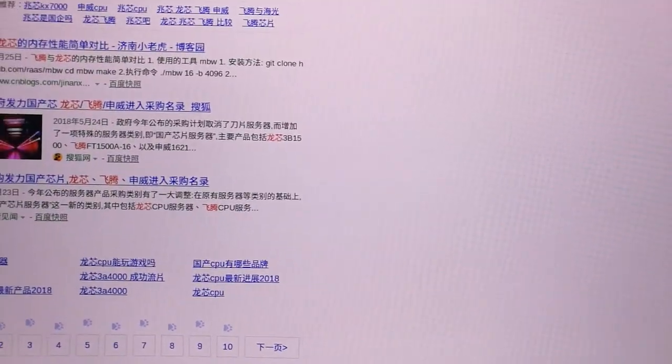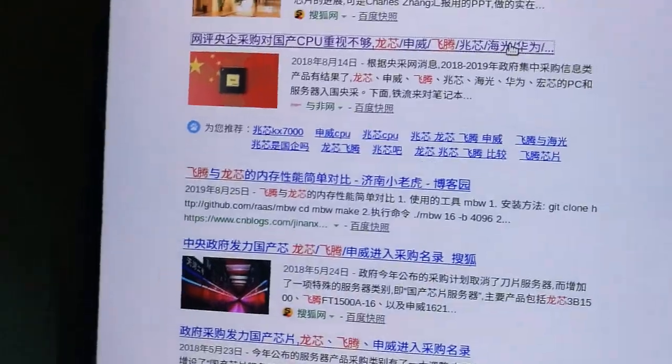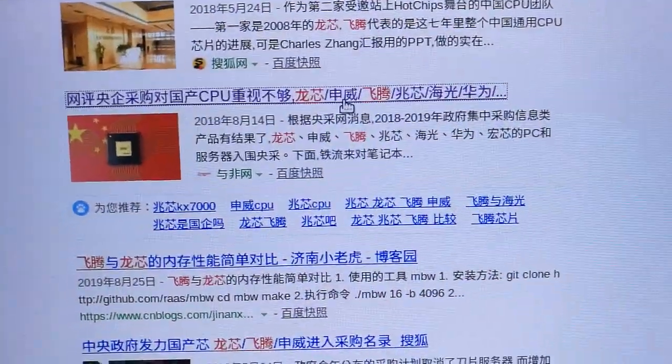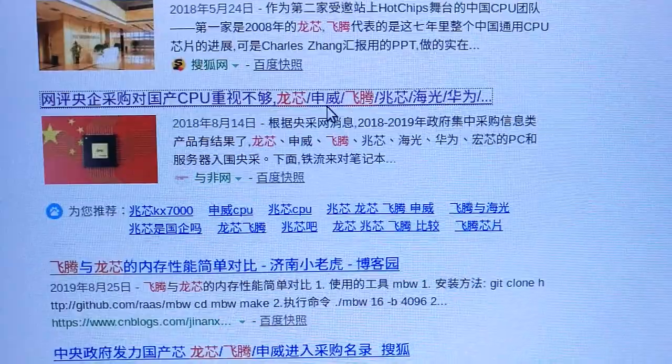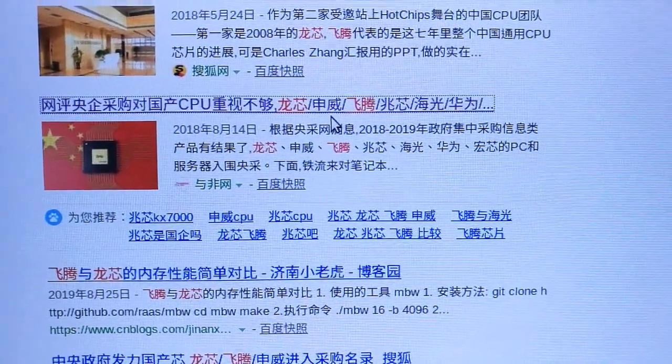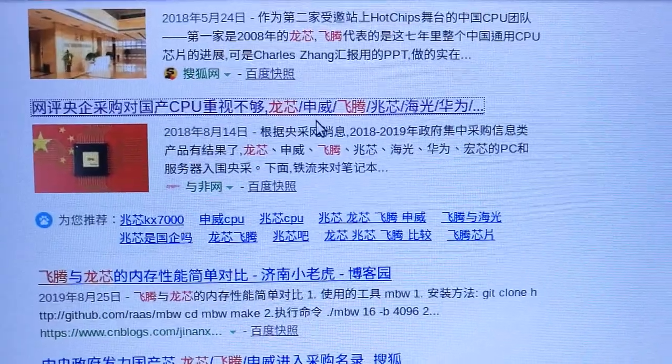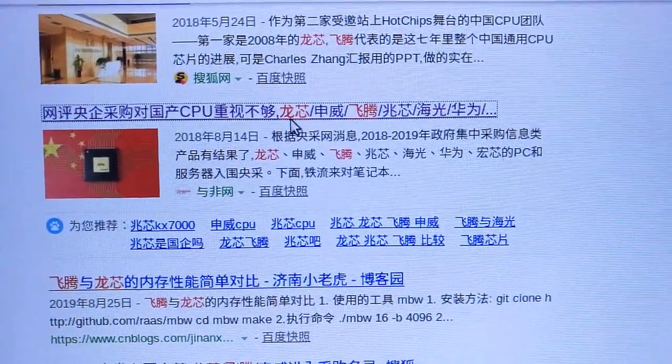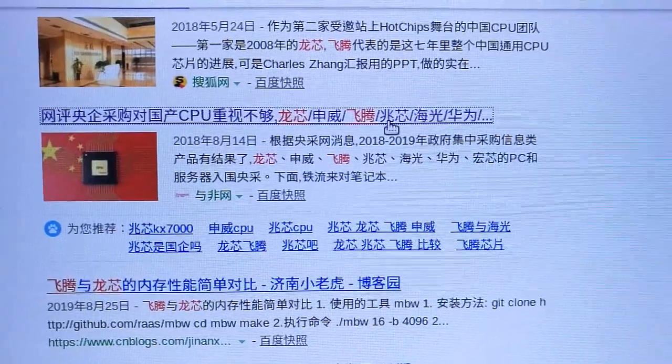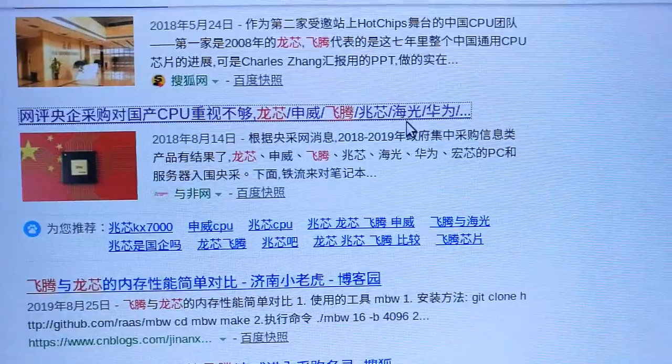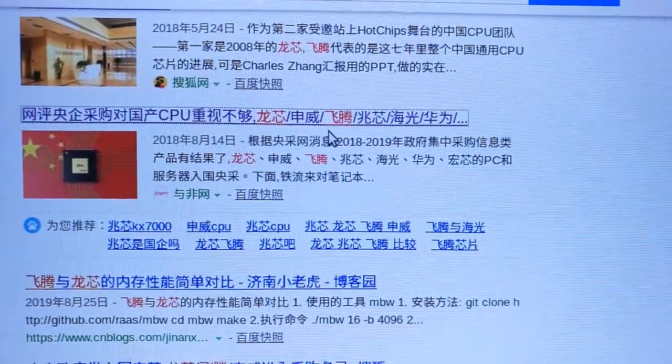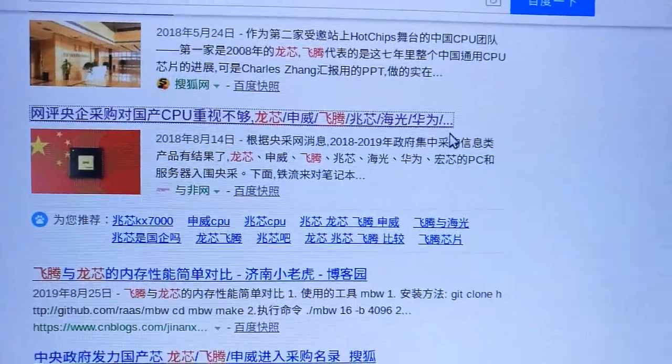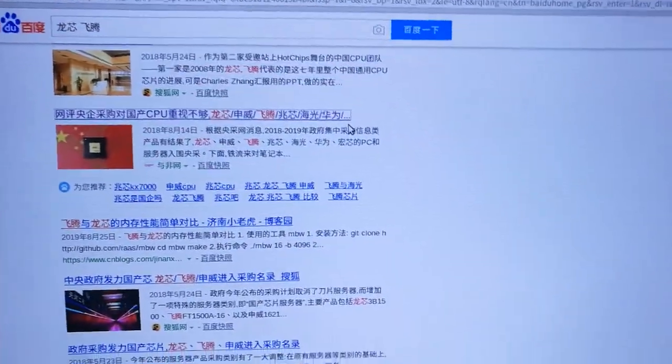Sunway used in the Taihu supercomputer, the fastest supercomputer, uses the Sunway instruction set, Alpha developing to Sunway. There's Loongson, Sunway, Feiteng, Zhaoxin x86, Haiguang with AMD cooperation, Huawei with ARM, Feiteng, and Huawei using ARM.